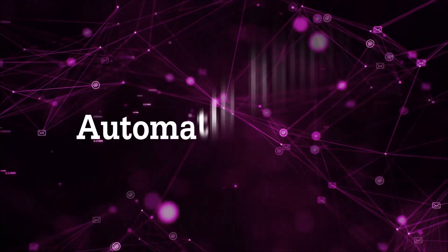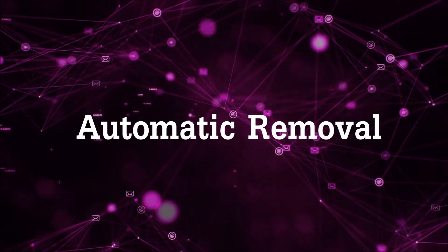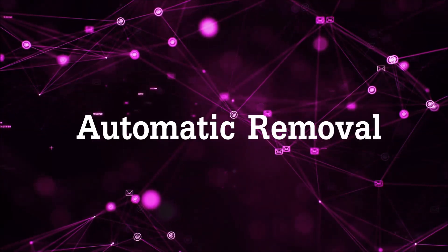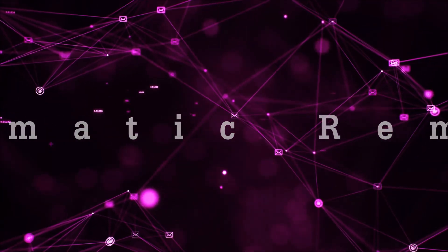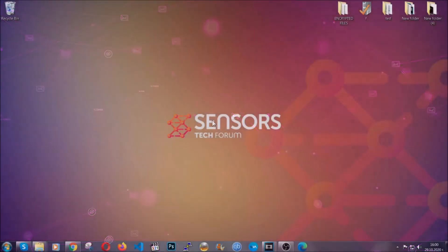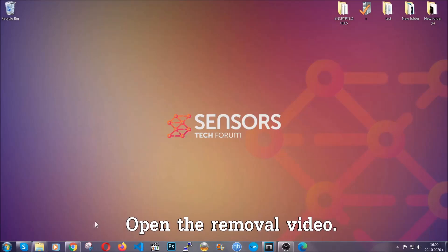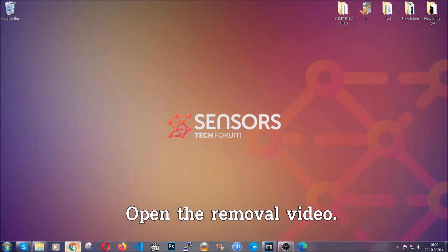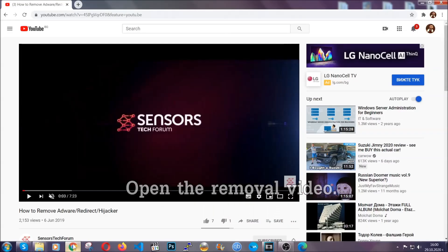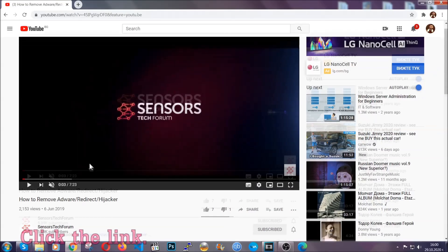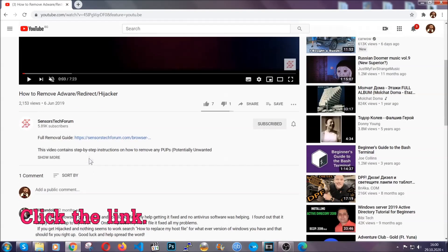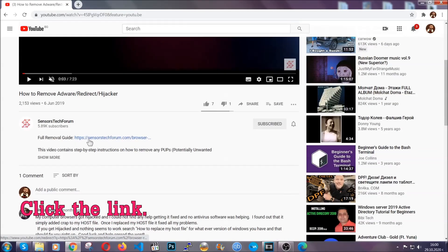For the automatic removal we're going to use the help and the power of an advanced anti-malware software. To download it, open your video's description and click on the description link.